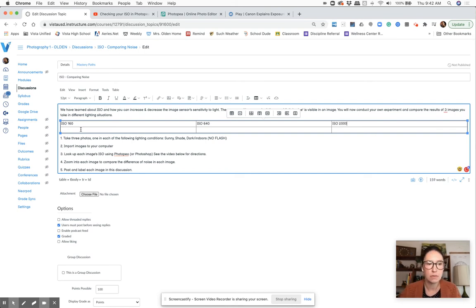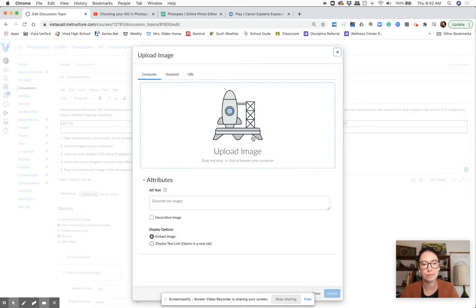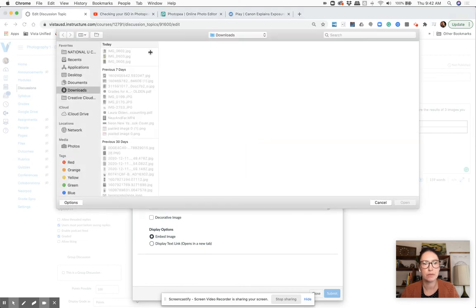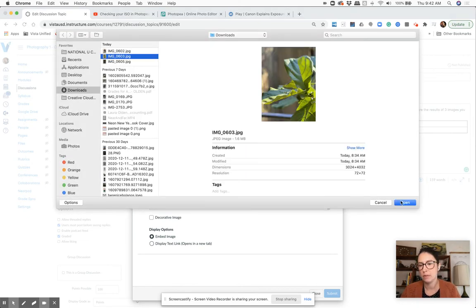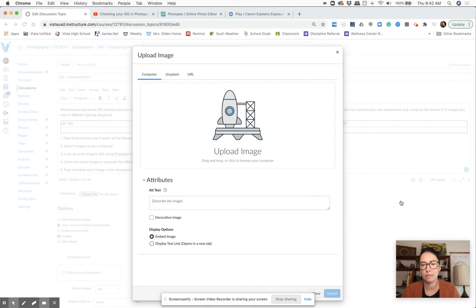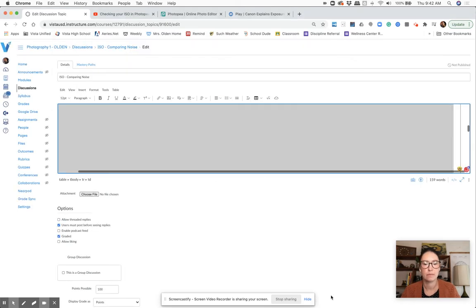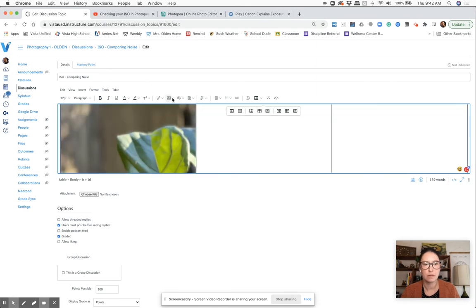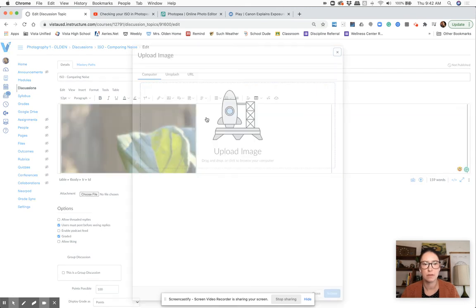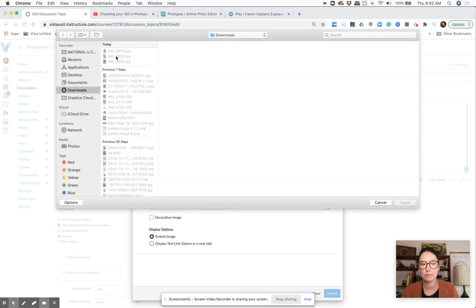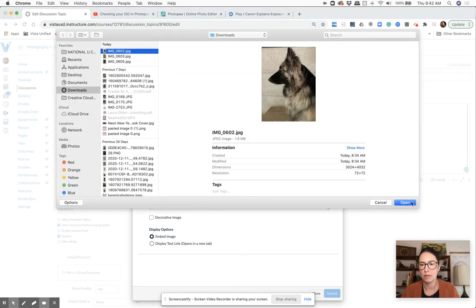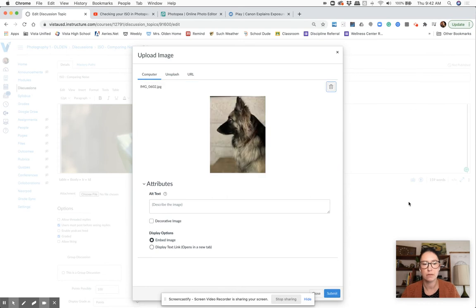And then I'm just going to go ahead and insert my pictures below. So I go to image, image upload. I'll find my first one. Go to the second box. Insert my middle image.